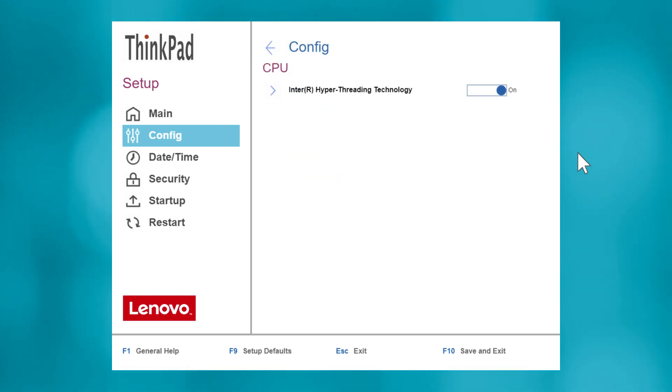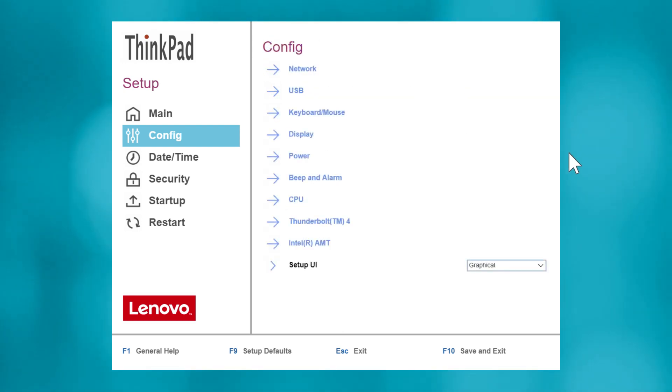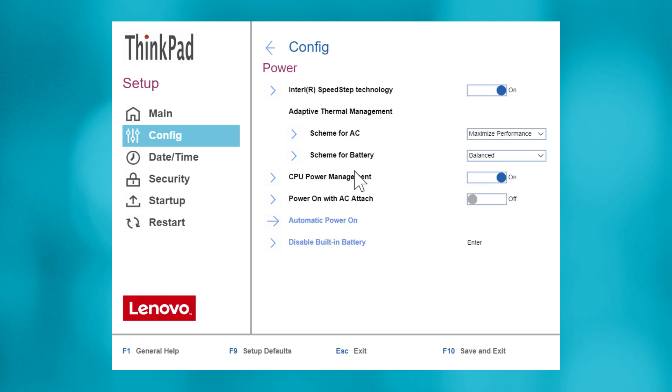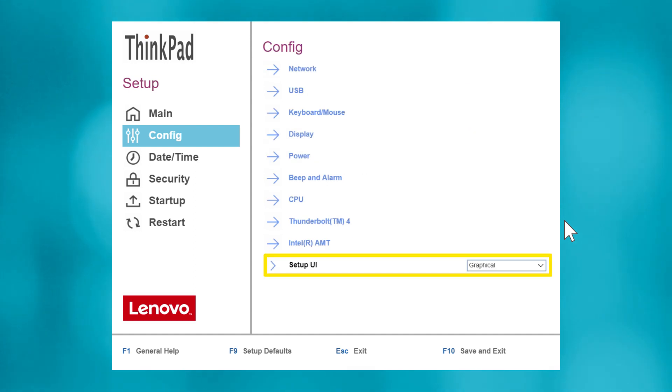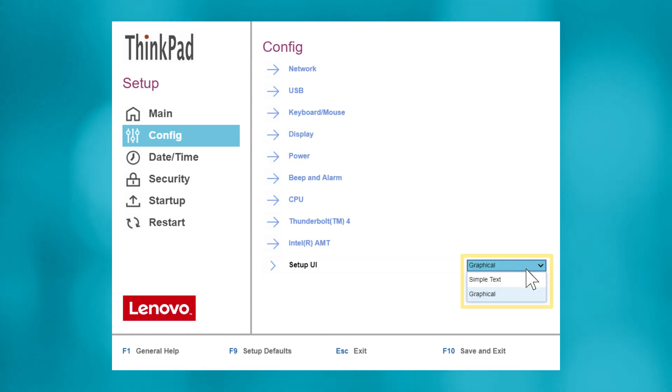Take note of the power setting, which is particularly useful when deactivating a notebook's built-in battery prior to performing any consumer-safe service on your machine. This is also where you can change the setup user interface or UI if you want to change to a simple text interface that utilizes your keyboard rather than mouse or touchpad.